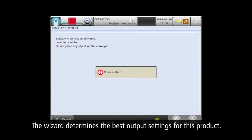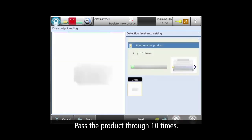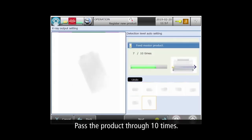Now the wizard prepares to calibrate its ten software tools. To further refine the settings, we'll pass the product through the machine ten times.